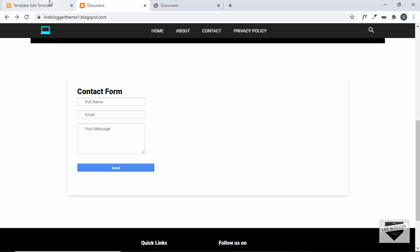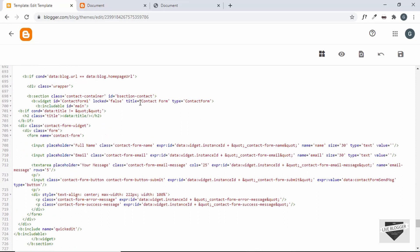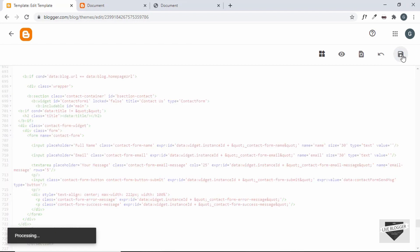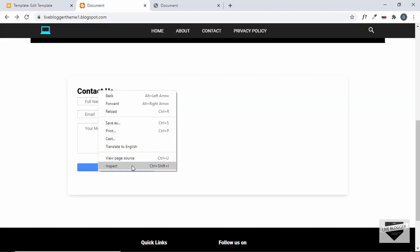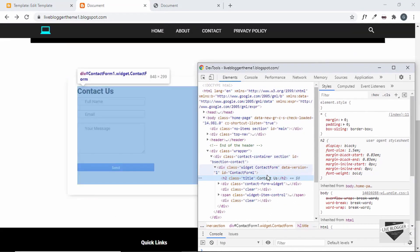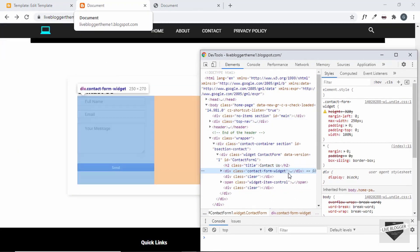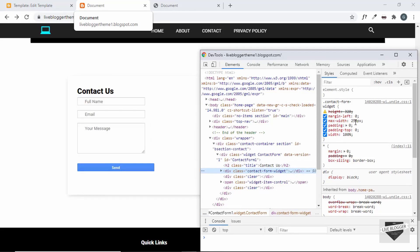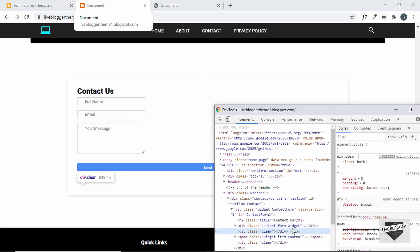Now we have the placeholders and no labels. Let's change the contact form title to Contact Us — here we have this title called 'contact form', let's change it to 'contact us'. Now let's right-click and inspect to see what changes we need to make. For the contact form widget, we should have a maximum width of 100% — right now it's set to 250 pixels — let's change that to 100%.